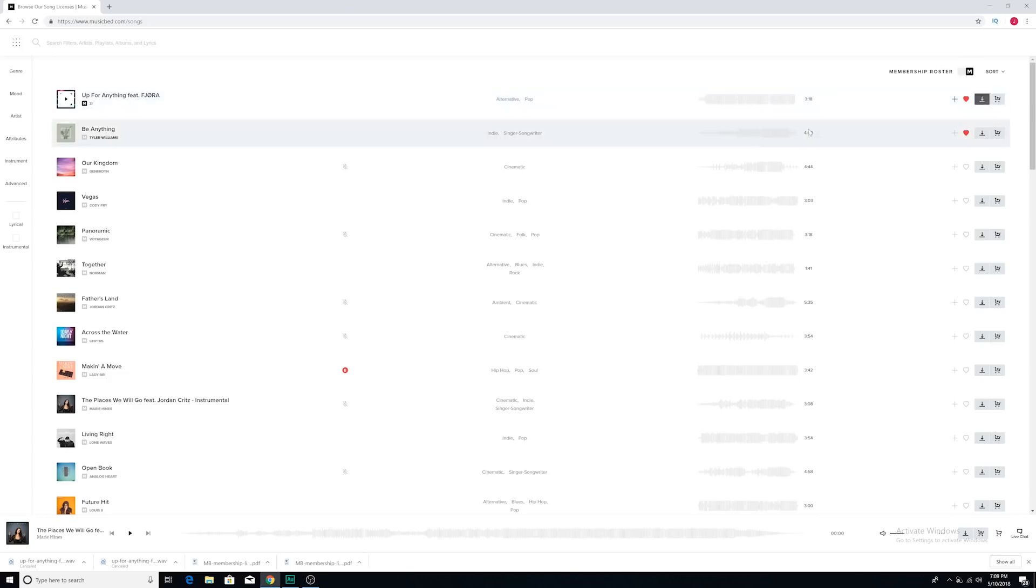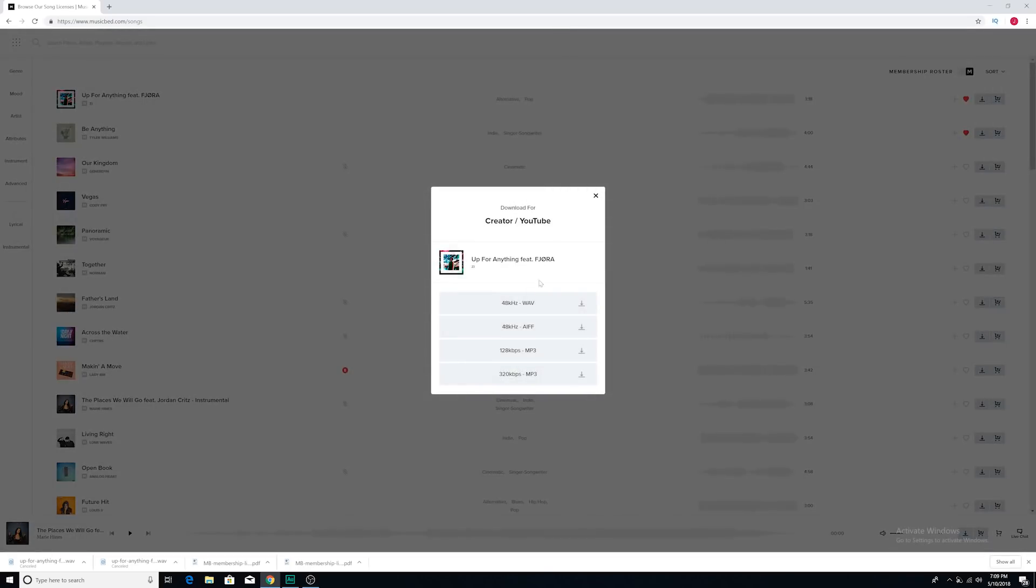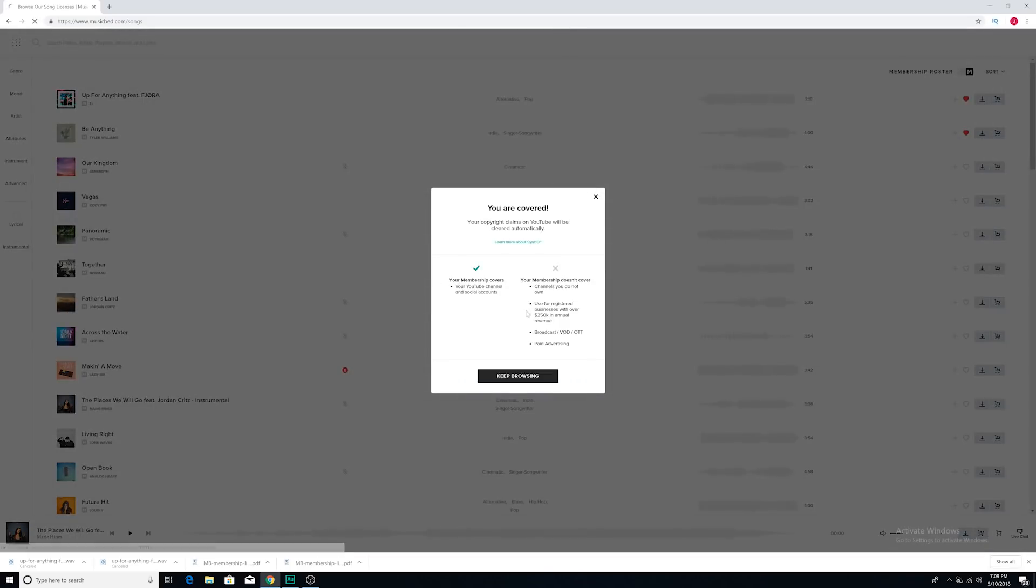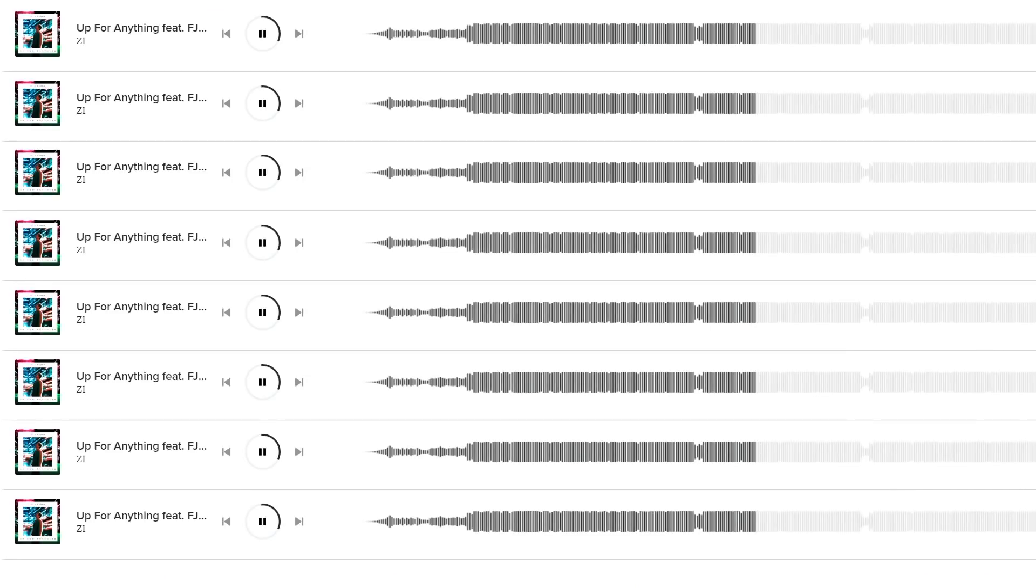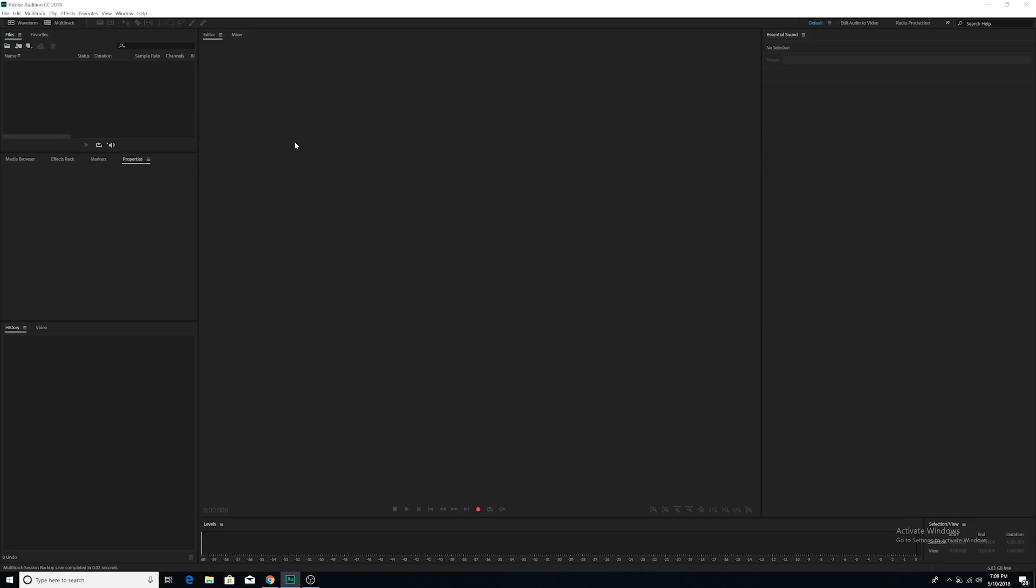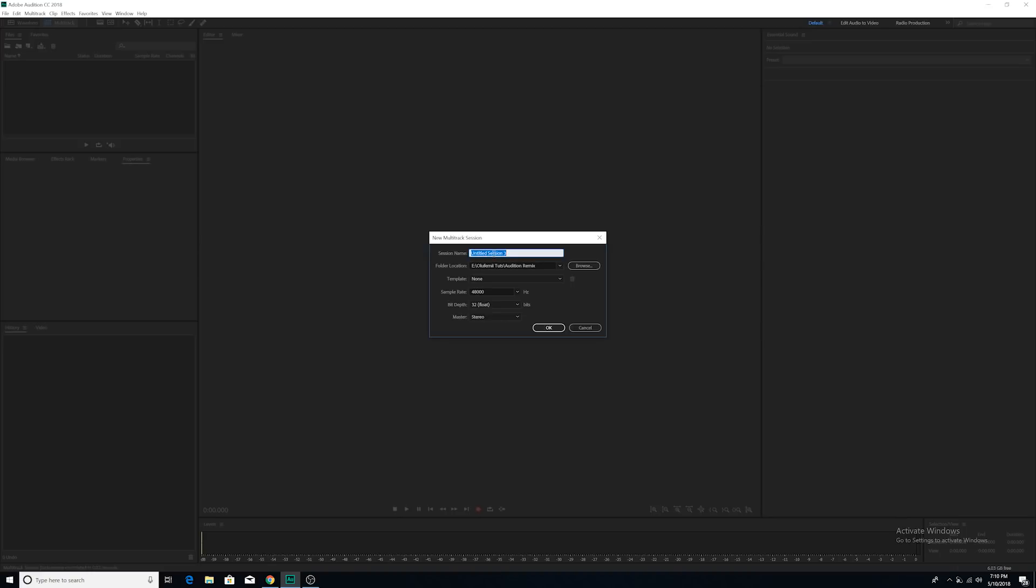I'm in the library right now and I'm going to pick this song that I like called Up For Anything. I'm now in Audition. I'm going to go to the multi-track tab. I'm going to create a new multi-track session. I'm going to name it Music Test. You can name it absolutely anything that you want. I'm going to click OK.